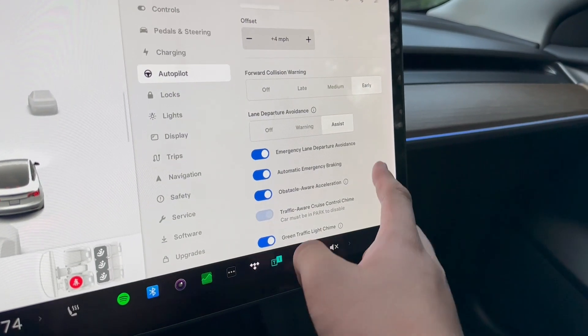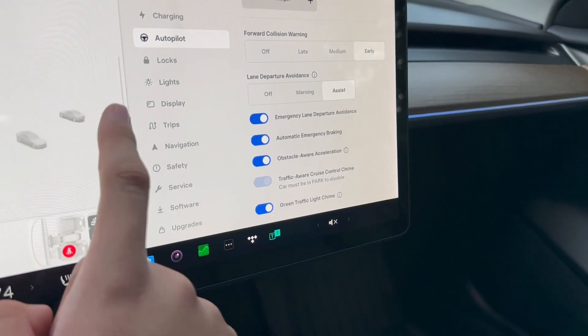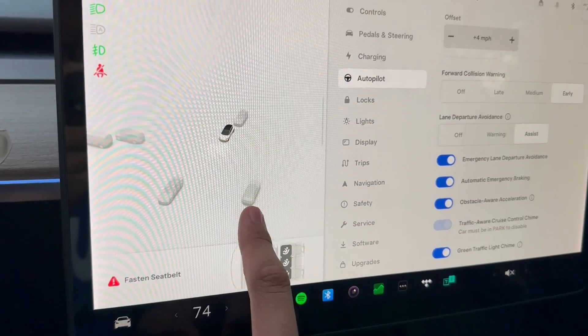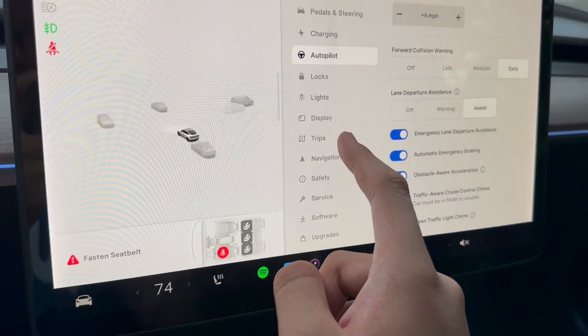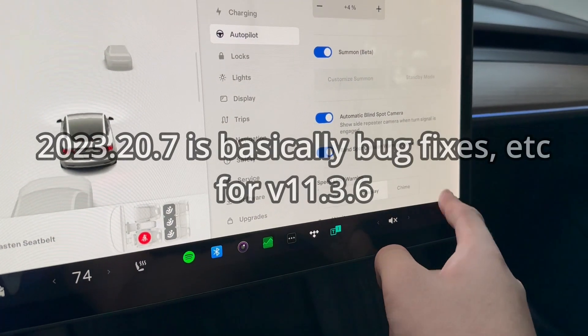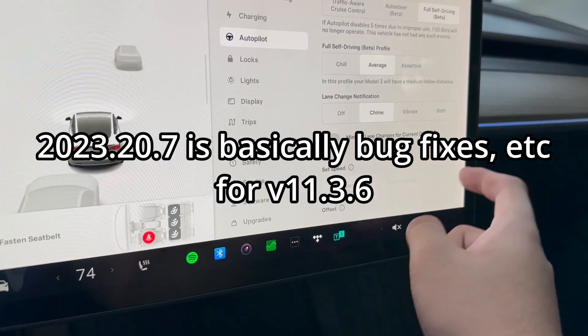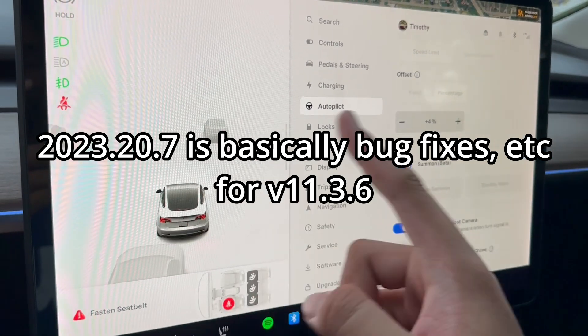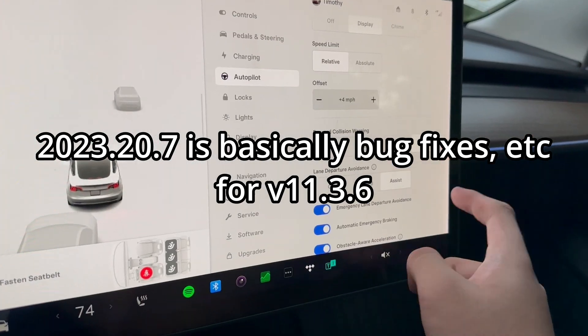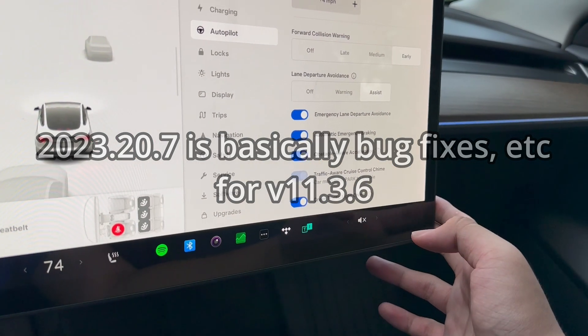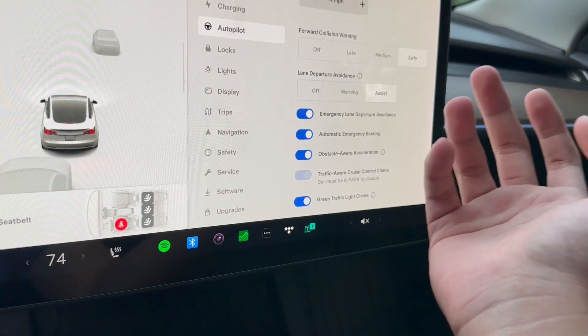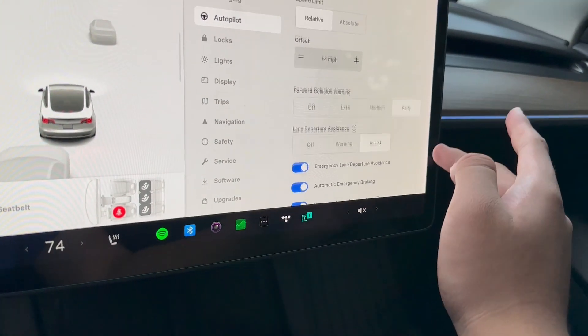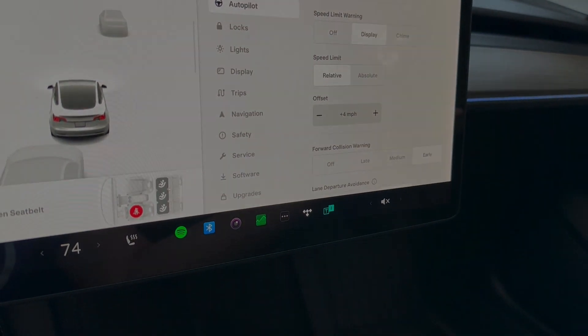I might need to drive a little for the cameras to calibrate for FSD since the visuals are not showing up yet. But yeah, there's that, and that's 2023.20.7. I don't think there's much more to it.